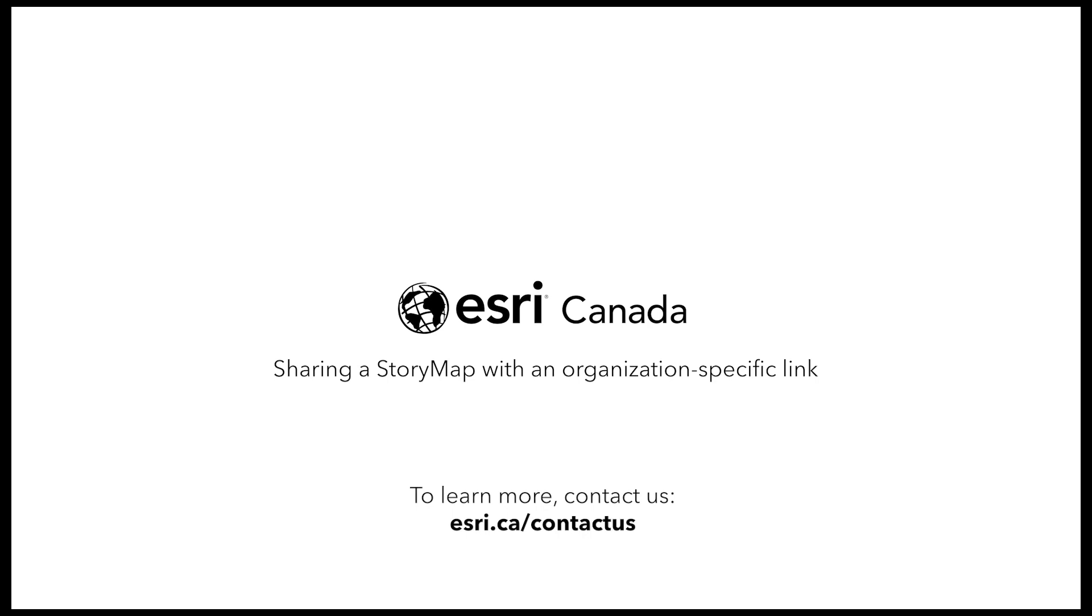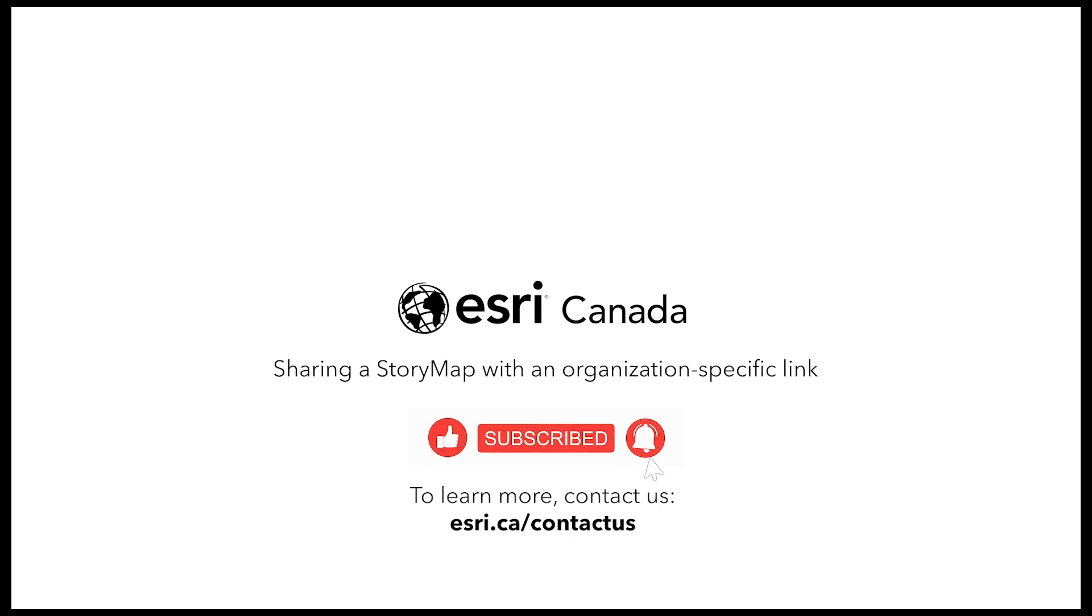If you found this video helpful, don't forget to like this video and feel free to leave any comments or suggestions below. Lastly, if you would like to see more Esri Canada demos, you can subscribe to our channel using the subscribe button below this video. Thank you.